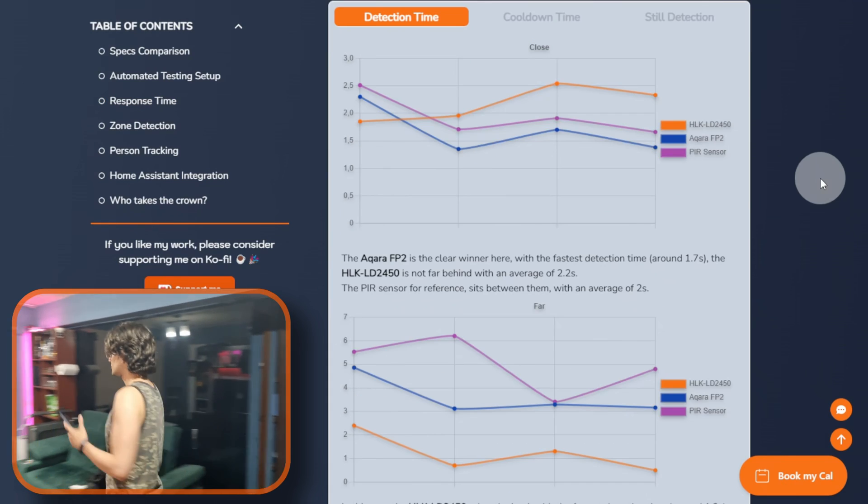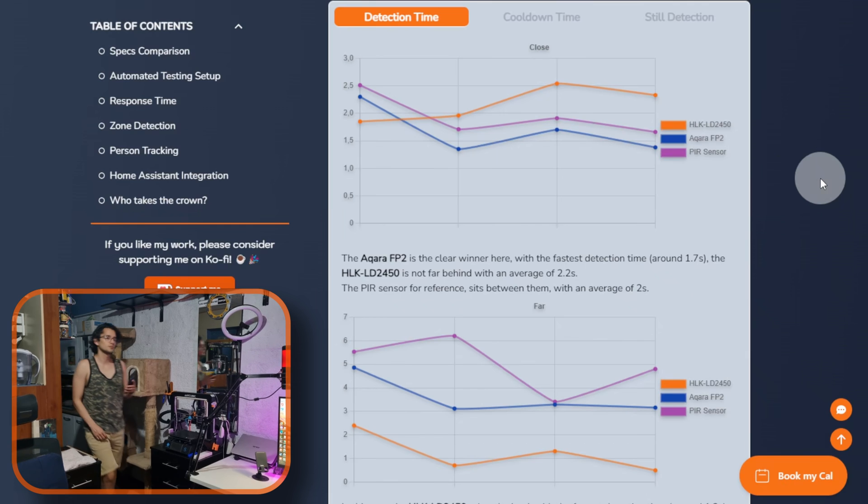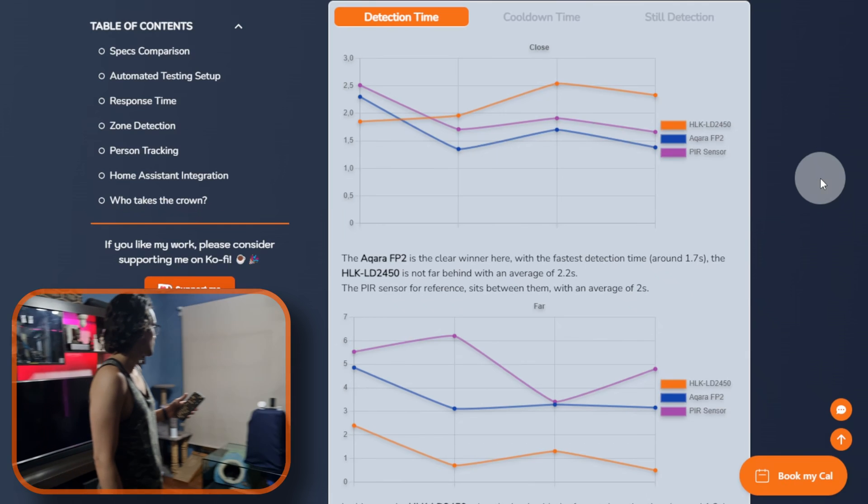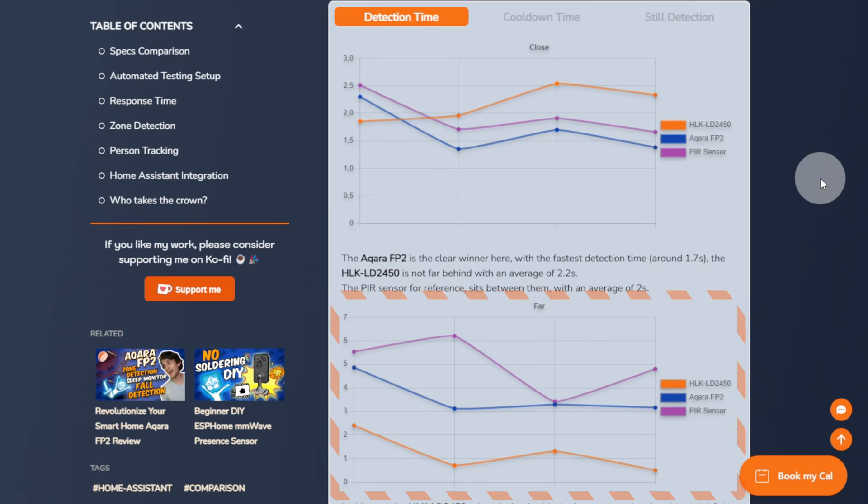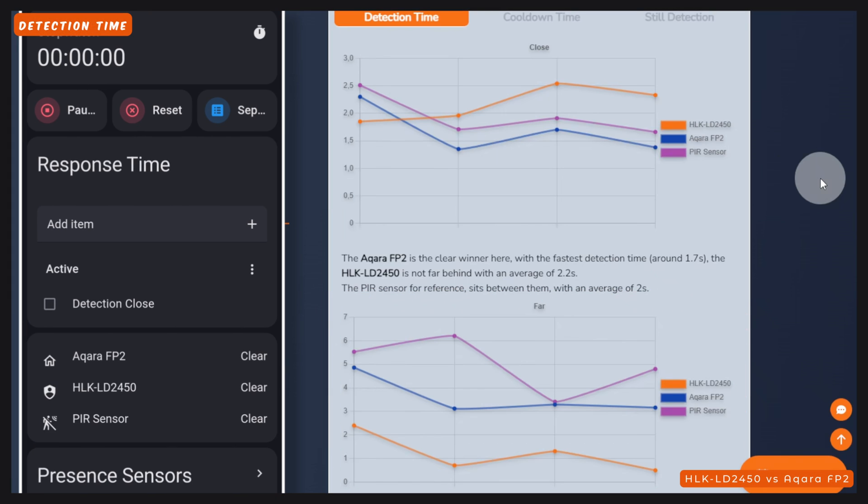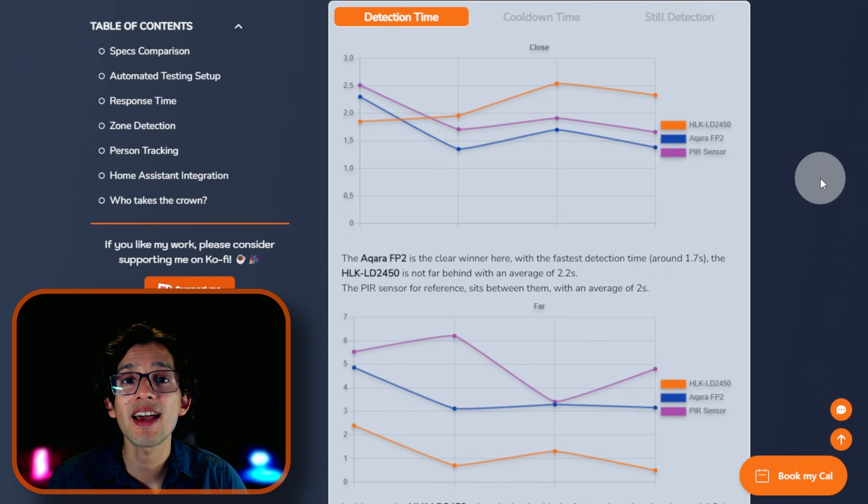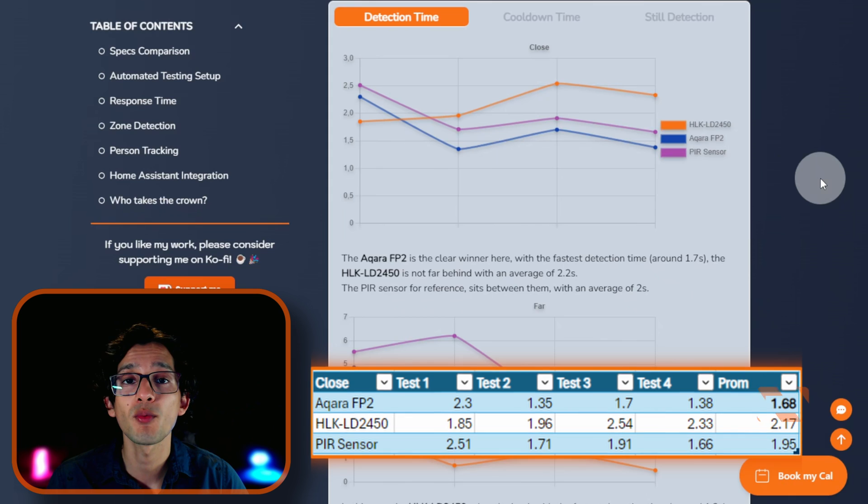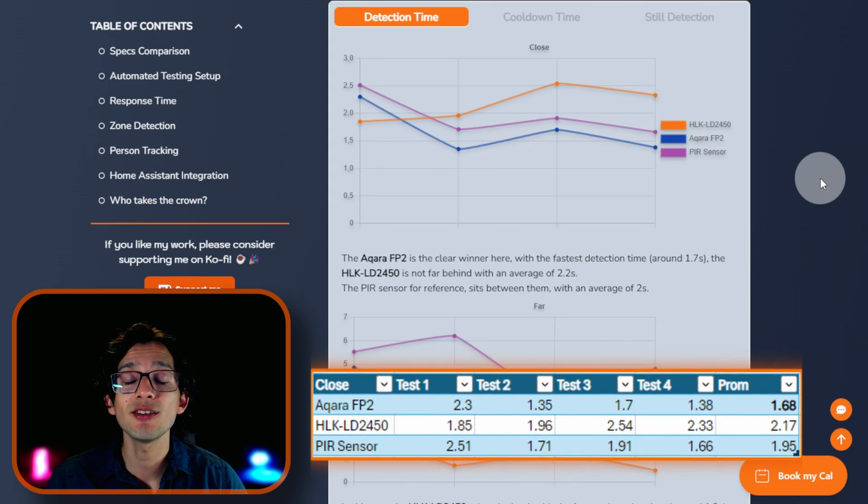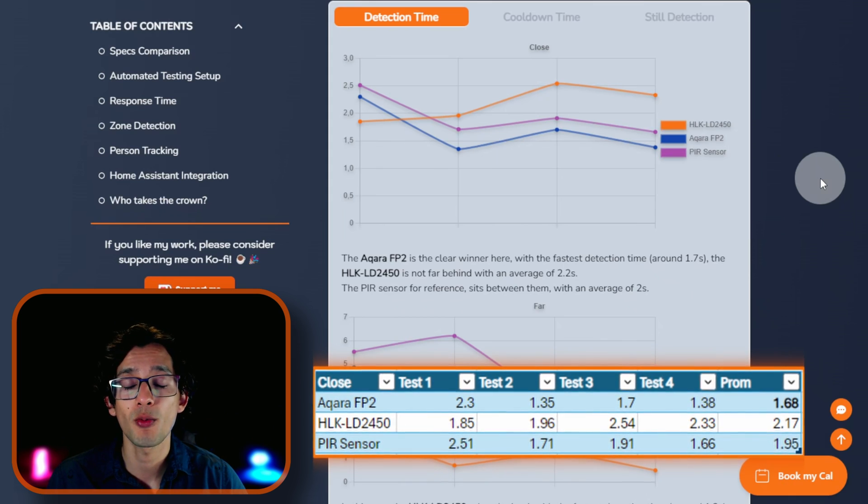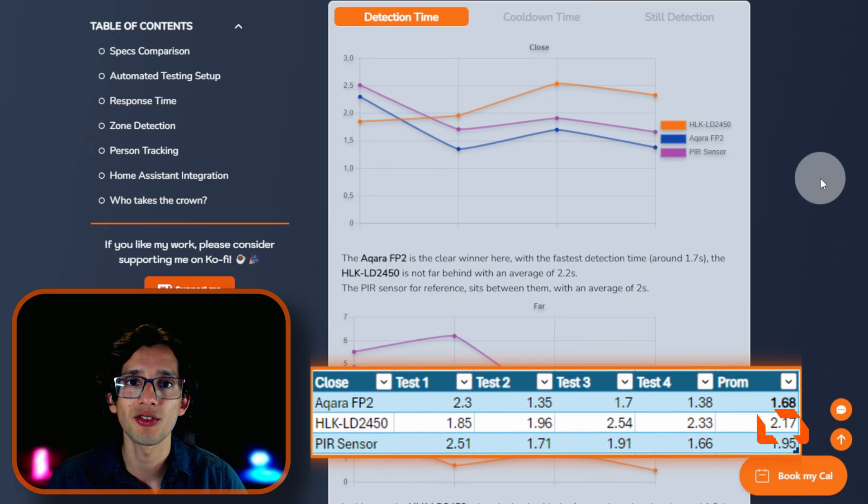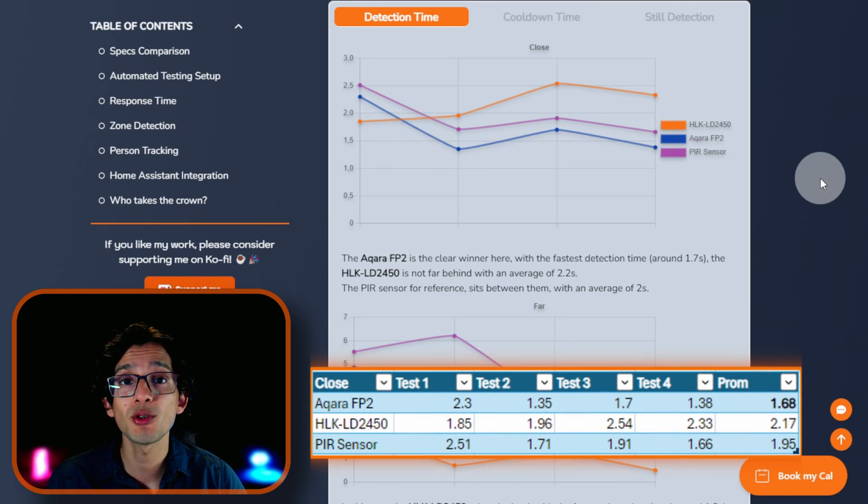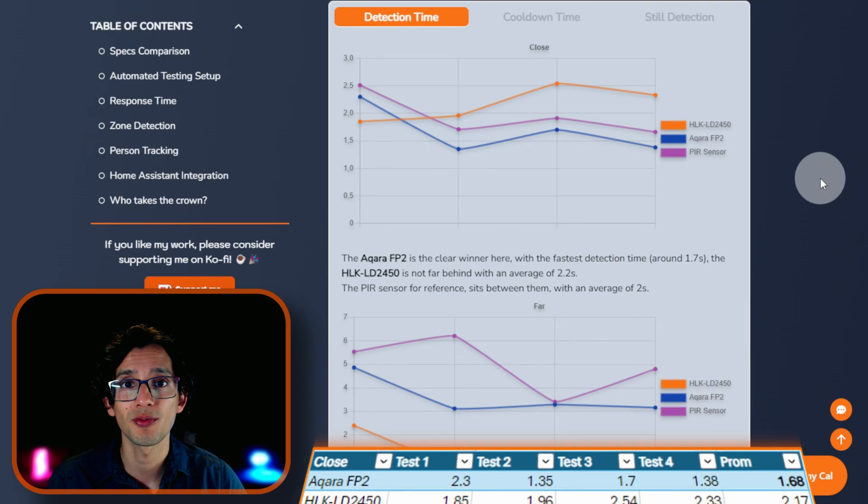For each category, we perform the set of tests twice, changing the distance from where the object approaches the sensor. One from close and one from far. On our first test, we are trying to measure the time that takes the sensor to react to our presence when we approach it from close distance. On this test, the Acara FP2 is the clear winner with an average of 1.7 seconds. The LD2450 is not far behind with an average of 2.2 seconds. The PIR sensor sits between them with an average of 2 seconds.